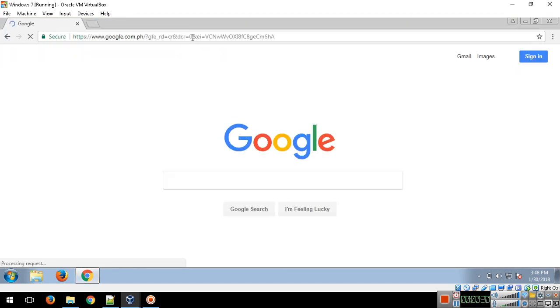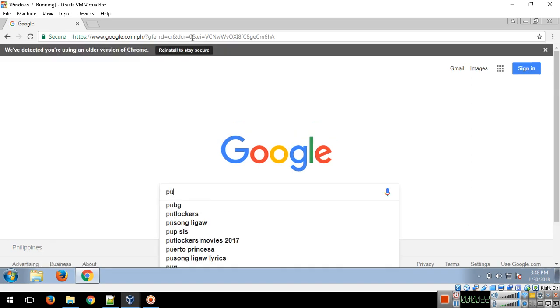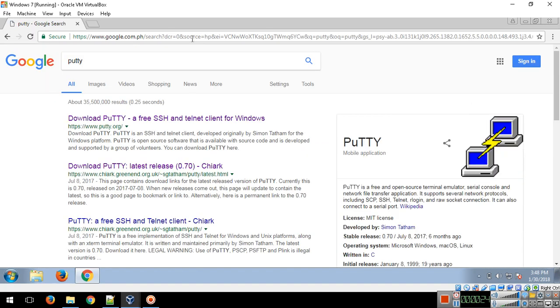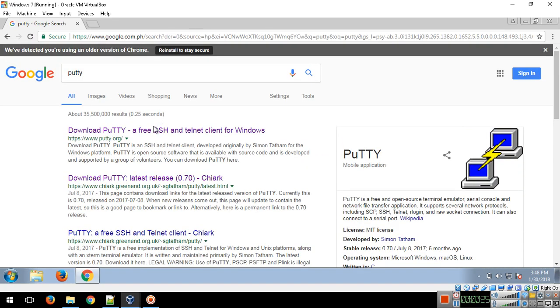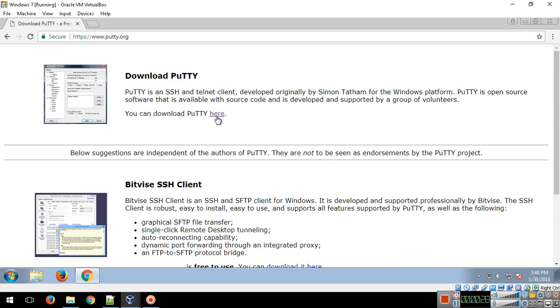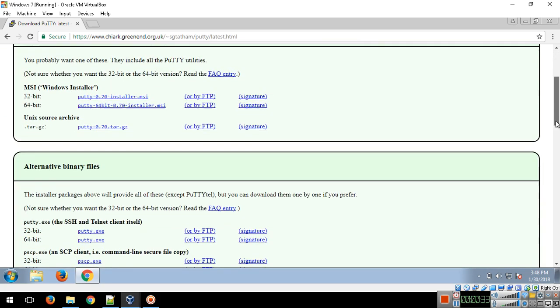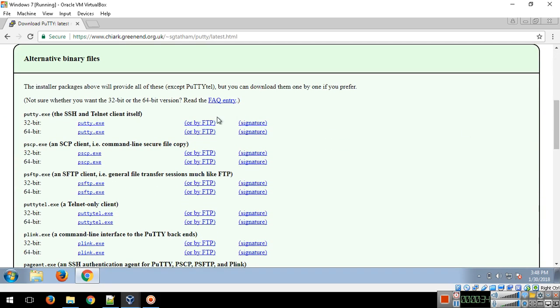Type 'Putty' on this website. Click here on this one if you want 32-bit or 64-bit.